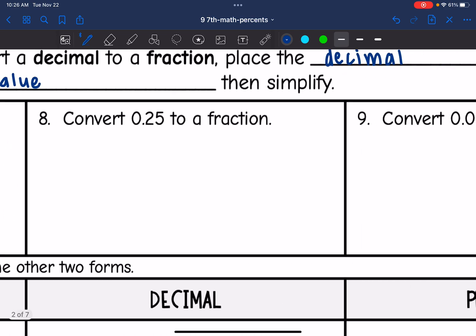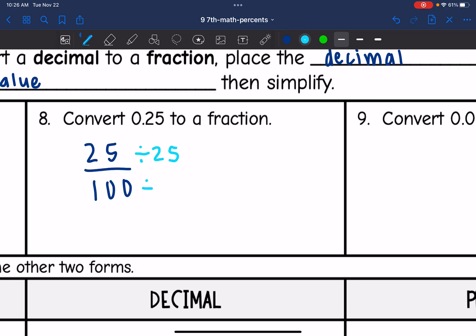Next, I want to convert 0.25 to a fraction. 0.25 is 25 hundredths, so I can write it as 25 over 100. Both of these numbers are divisible by 25, so I'm going to divide by 25 to simplify the fraction, and I get one fourth.